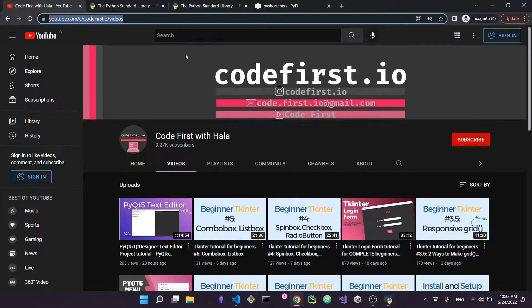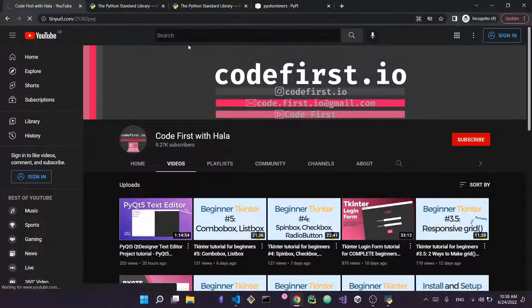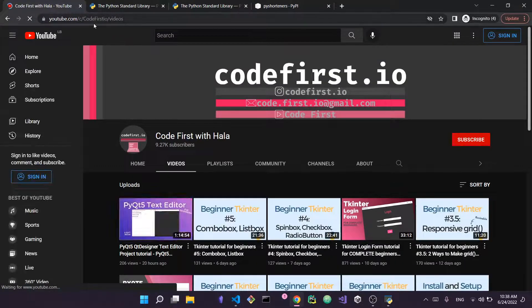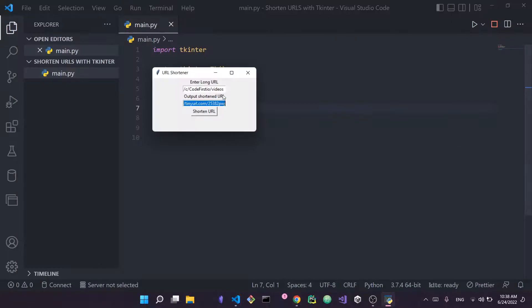Now that I have the small URL, I can copy it, go back to my browser, and try it out. You can see it redirected me to the very same page I was previously on. This TinyURL works in any browser on any computer — if you try it out you will definitely land on my channel's videos section. That's how this interface will work, so without further ado let's get started building it.